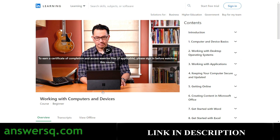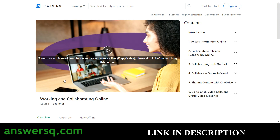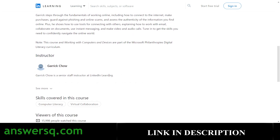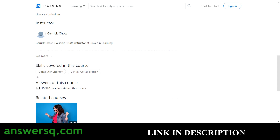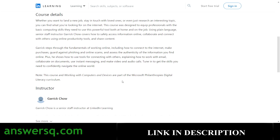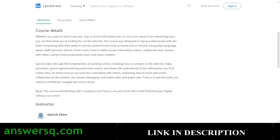The next course is 'Working and Collaborating Online.' You can see the topics covered on the right side under Contents, and scrolling down shows instructor details. By taking this course you can learn about computer literacy and virtual collaboration. More than 15,000 students have taken it, and it is also taught by the same instructor, Gary.